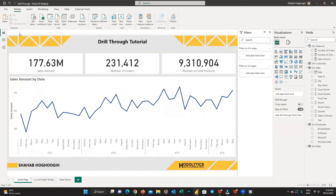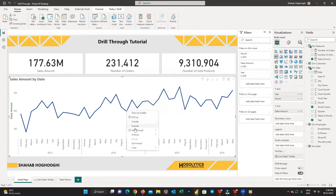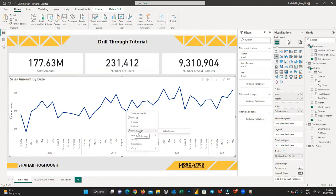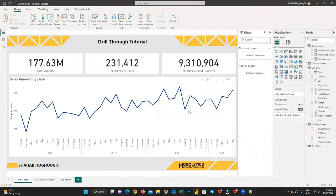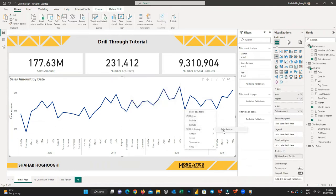Let's go back to the initial page. Right-click on any point on the line graph and you can see the drill through option appear. For example, here I right-click on September 2014 for further details. If you hover your mouse on drill through, the names of the pages you have set up for drill through will appear — here you can see 'salesperson'. This page shows you detailed information about your salesperson's performance, and the card info confirms the data is related to September 2014. To go back, simply click the back button. You can now choose another month like August 2015 and drill through to the salesperson page.